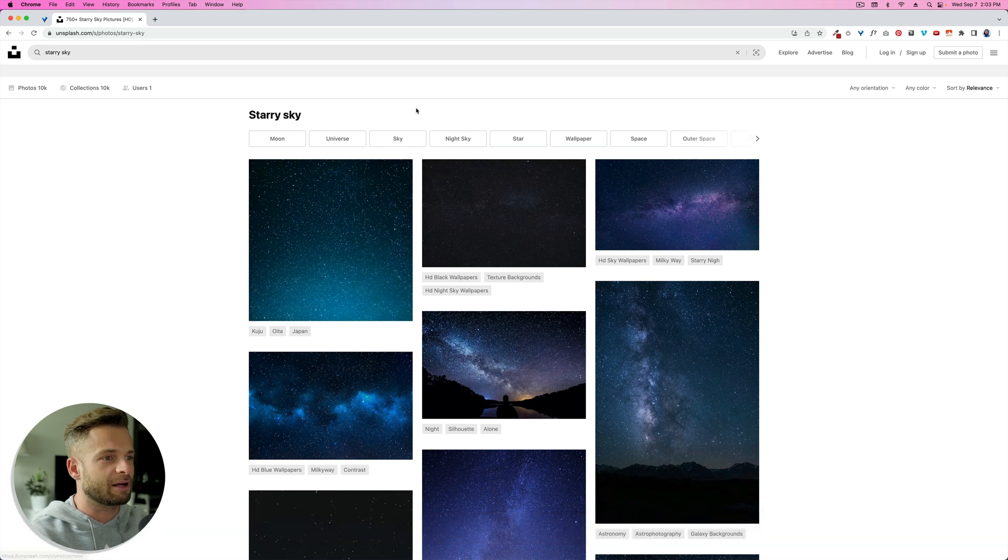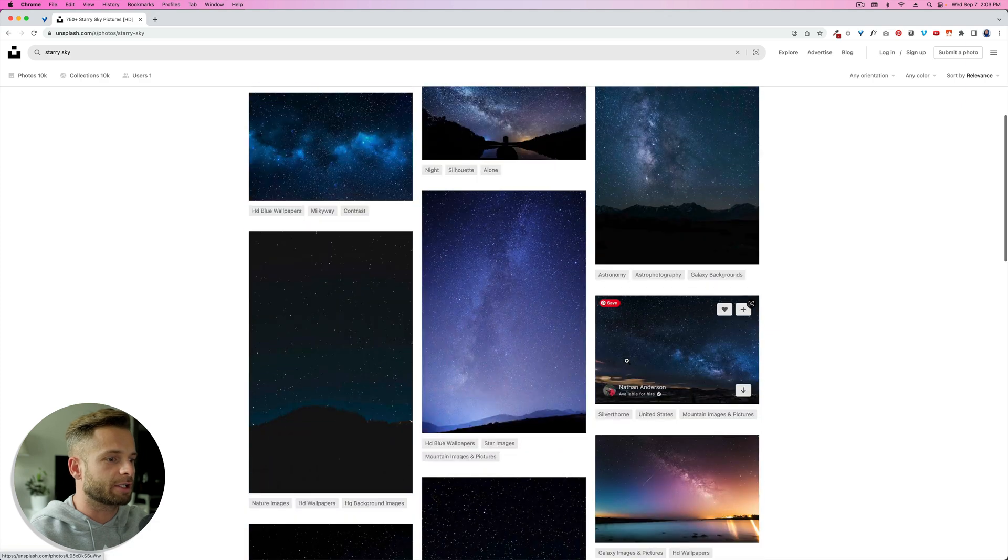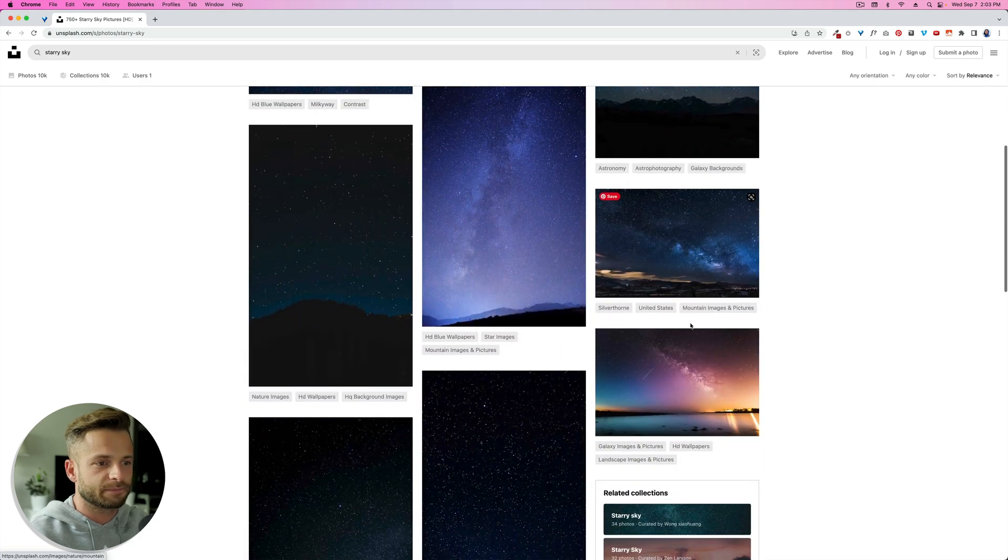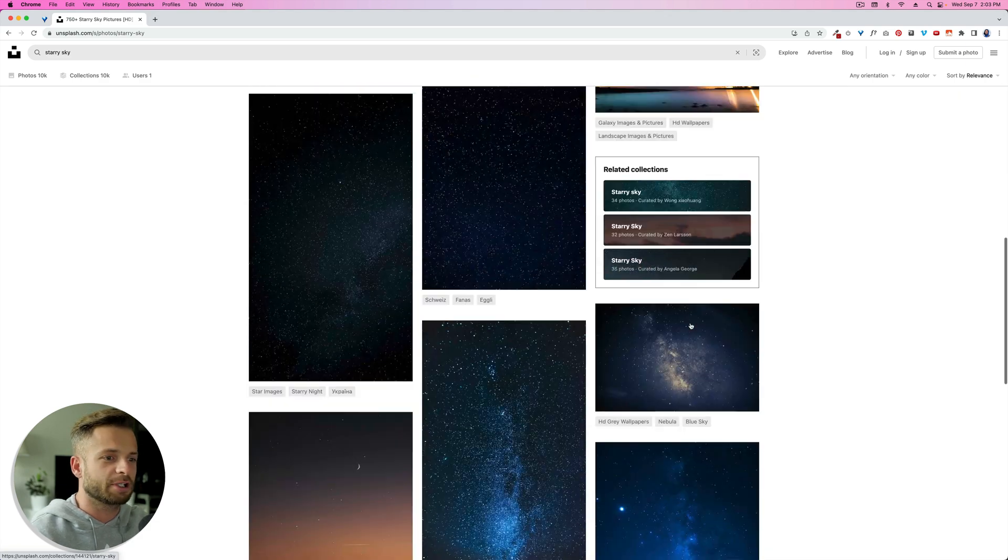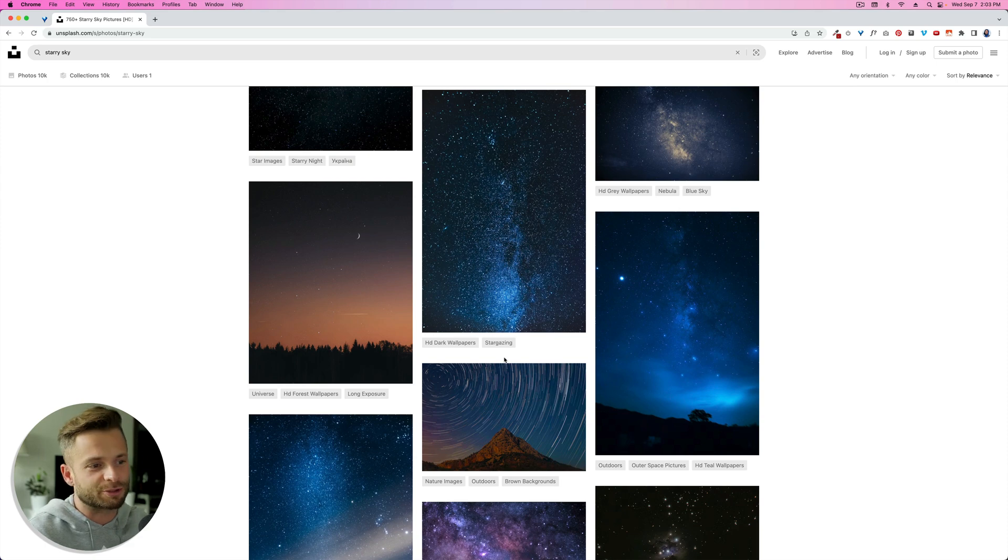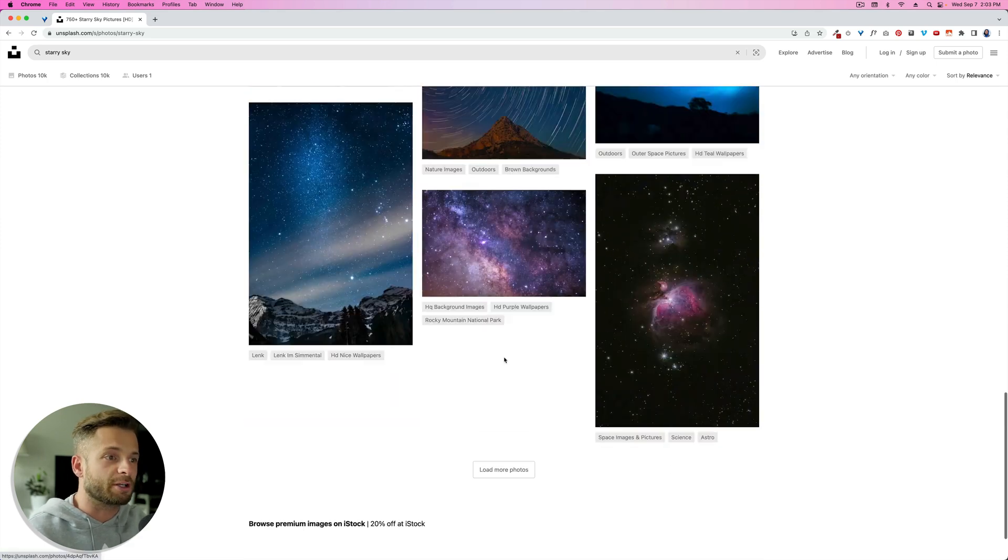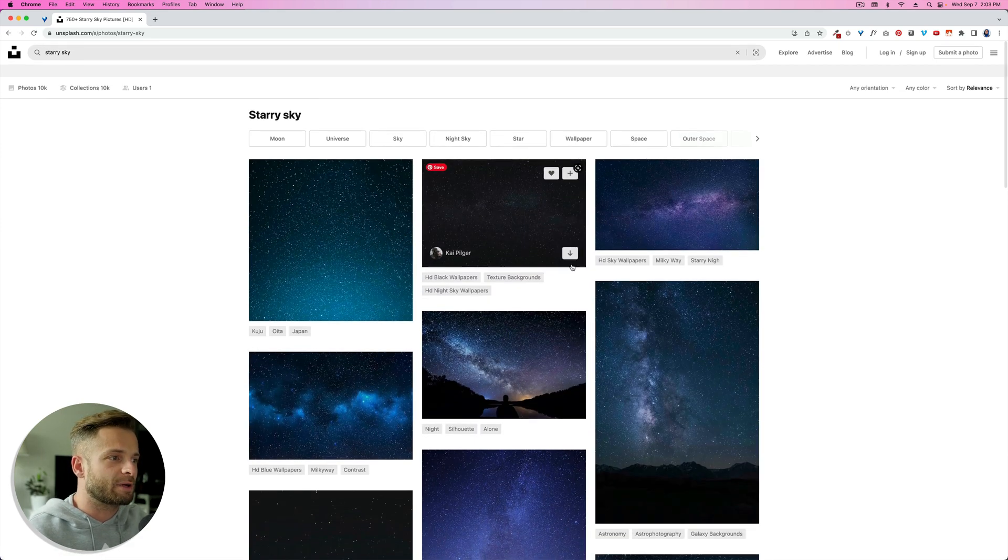That might not be how you spell starry, but it worked for me. And we're just going to download a couple of these. So you can just right-click and download. And Unsplash is a really cool site if you've never used it before. All these images you can use for commercial purposes and use them wherever you want.